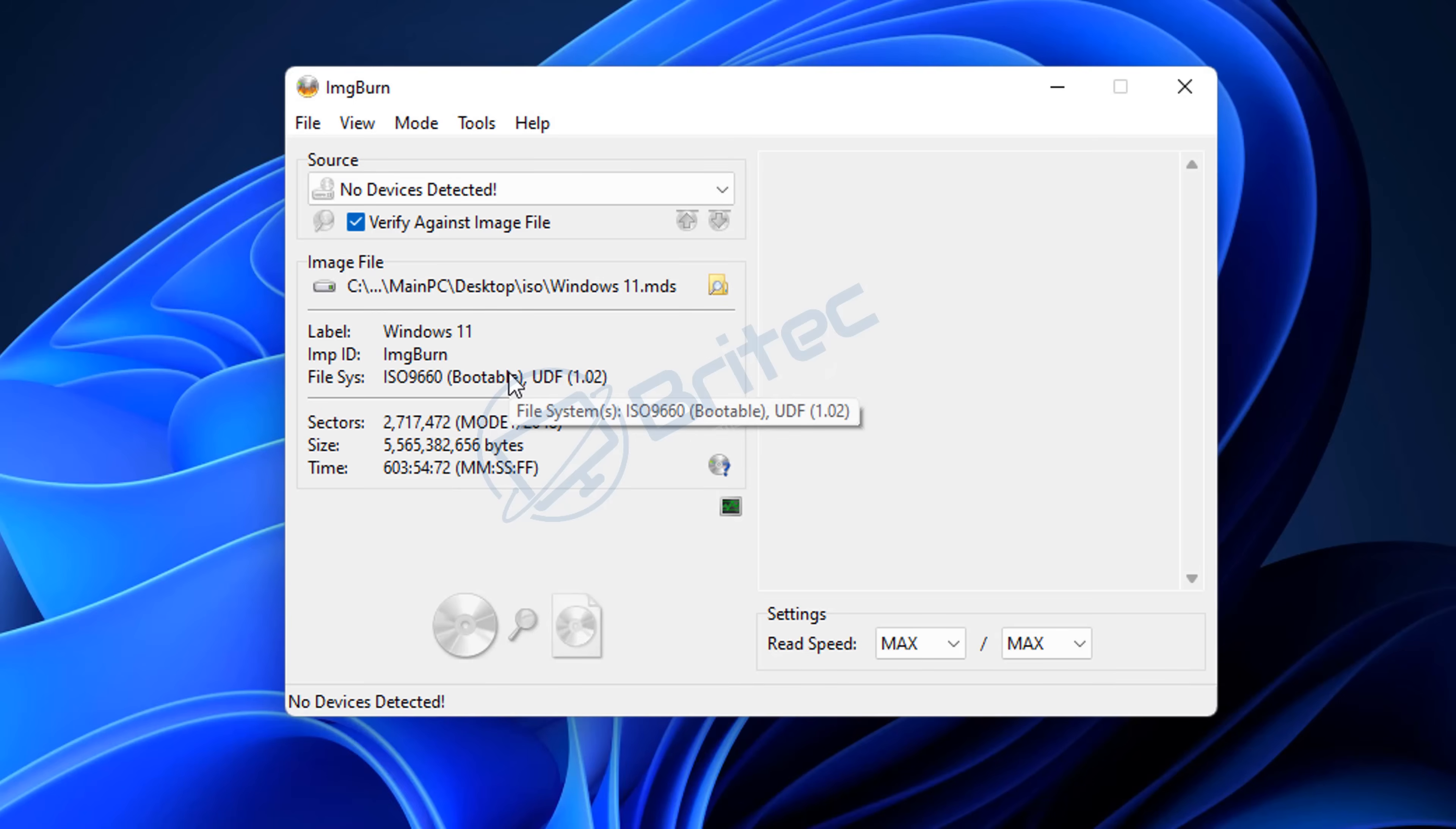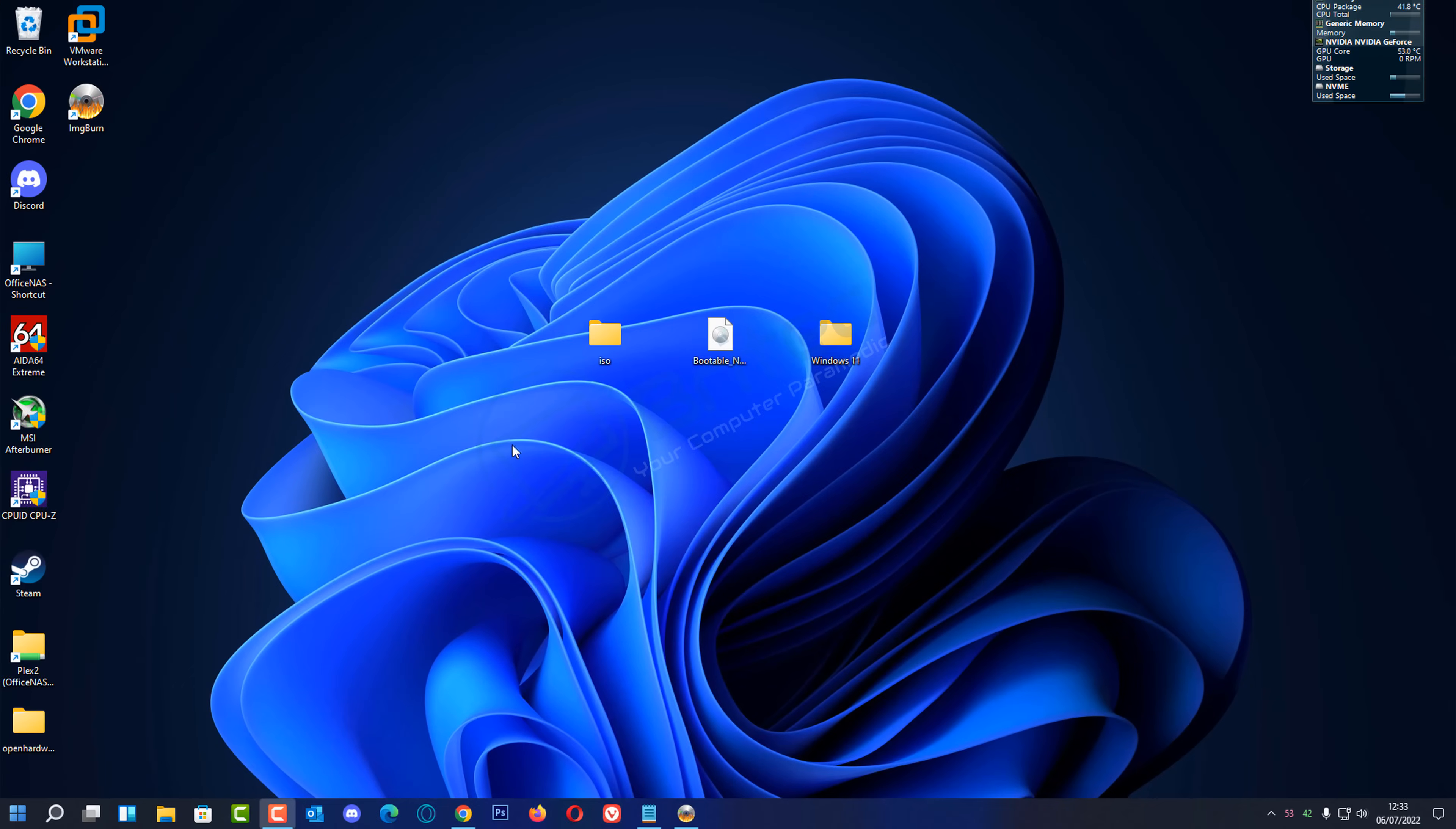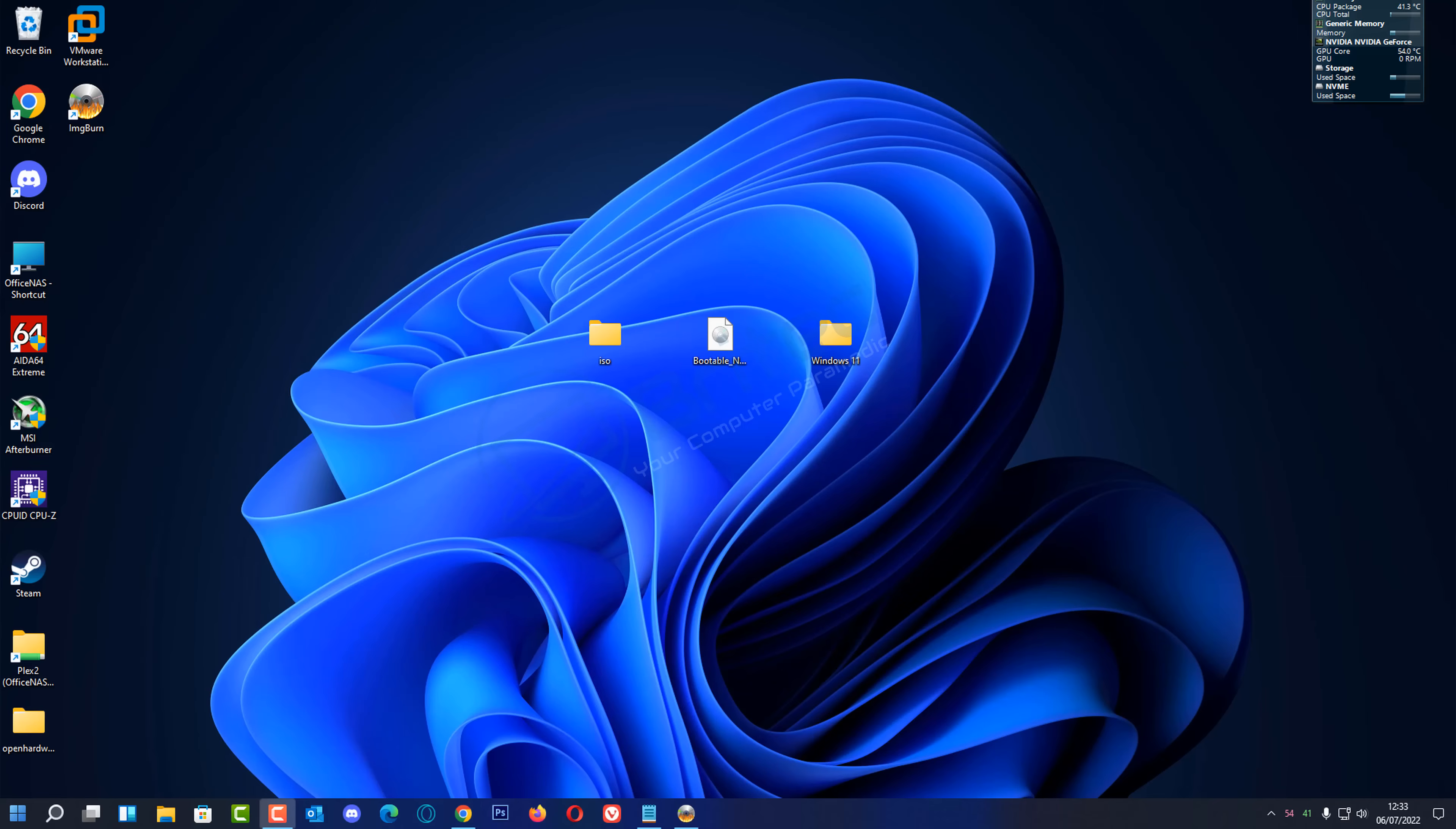So pretty straightforward and easy to do - how to create a bootable ISO file using ImgBurn. And again, if these files were other types of files which are not related to a Windows operating system, you can use that image file to create a bootable image file so it will actually boot. That's pretty much it - that's how simple it is to create a bootable ISO using ImgBurn.